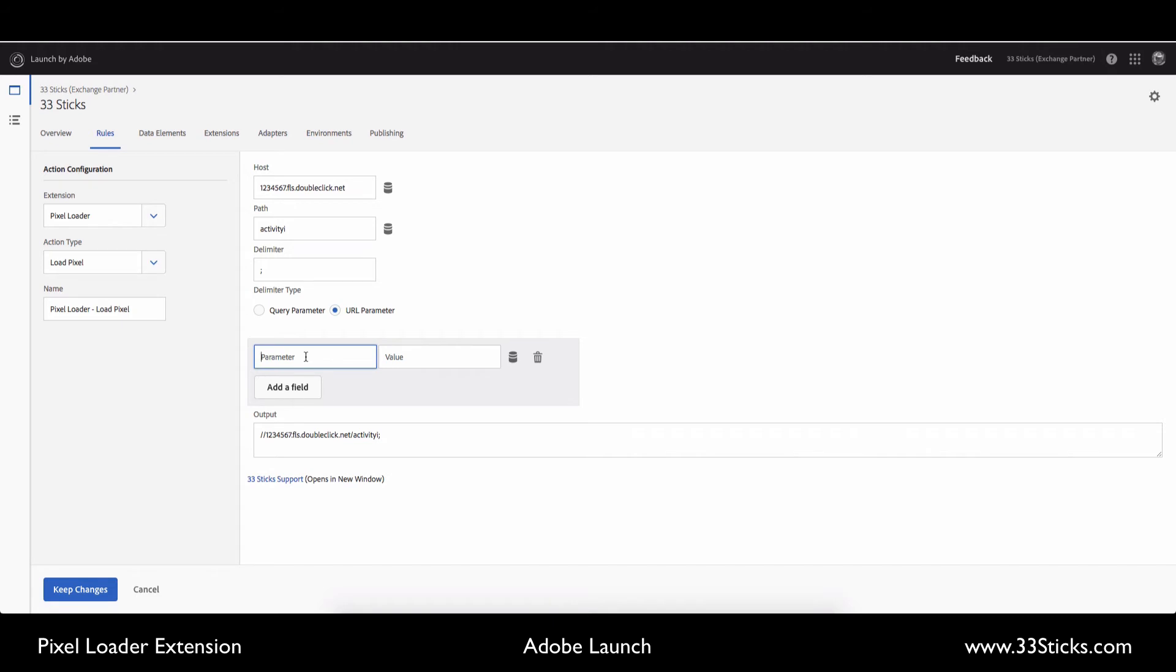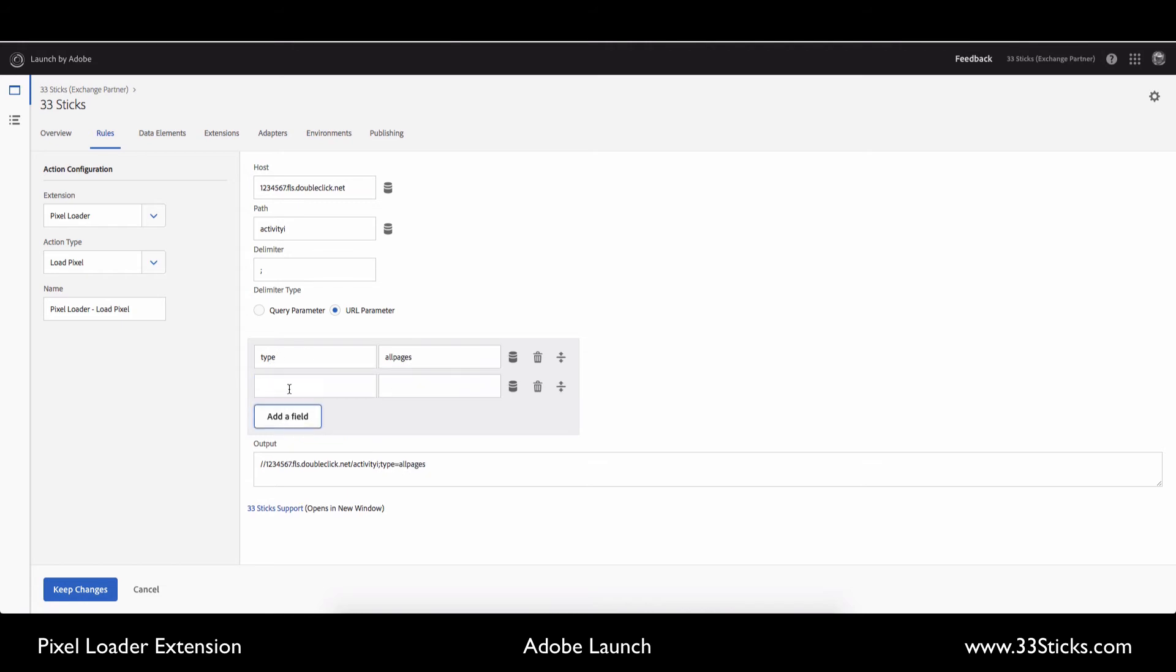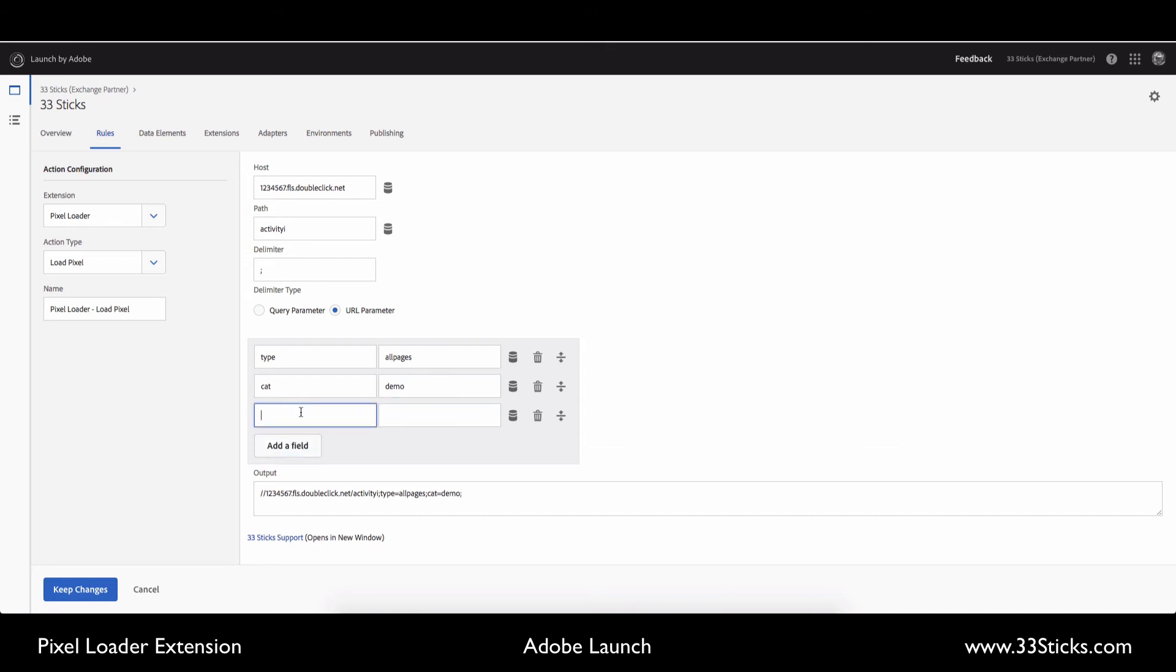So we have a few different parameters. We have type, and this is a hard-coded value of all pages. We have another parameter called category, and it has a hard-coded value of demo. And now we have two dynamic values that we want to pass in.